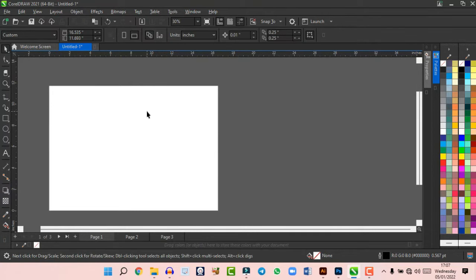In CorelDraw there are three types of objects: shape objects (vectors), bitmaps, and text. CorelDraw is a vector-based program, so everything you create is high resolution — vectors don't lose quality no matter how much you zoom in. Bitmaps are known as raster in Photoshop but called bitmaps in CorelDraw. Every object is either a text, a vector shape, or a bitmap.